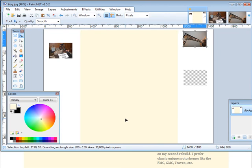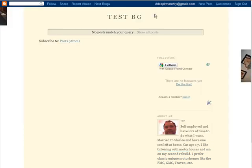But you can mess around with your background to get it the way you want it to look. Well that's basically how you create a background and get it into your Blogger blog.